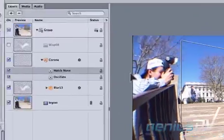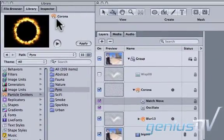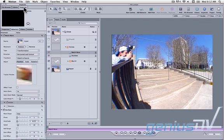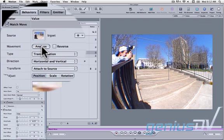Navigate over to the Inspector tab. Within the Behaviors tab, click on the Analyze button.